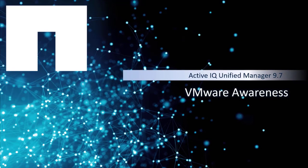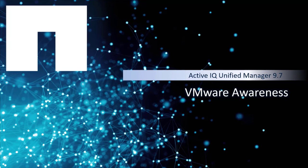In the latest ActiveIQ Unified Manager 9.7 release, we included a powerful feature for users to quickly diagnose virtual machine issues in a visualized platform. In this video, I will demonstrate how to use the VMware Awareness feature.